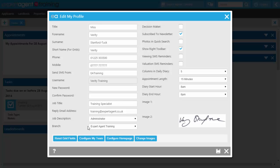You can't change your username from here but you can change your password. Other important information such as your job title, reply email address and the branch you are assigned to are featured here — this determines how your negotiator signature will read on outputs. Make sure you subscribe to the newsletter, which contains useful information on new enhancements, property industry news and general Expert Agent news. You can also edit how many columns you want displaying in your daily diary, the default appointment length, and set your diary start and end hour. The image section allows you to upload staff images — some agents upload their signature or a staff photo — and these can be used on your outputs via merge codes.